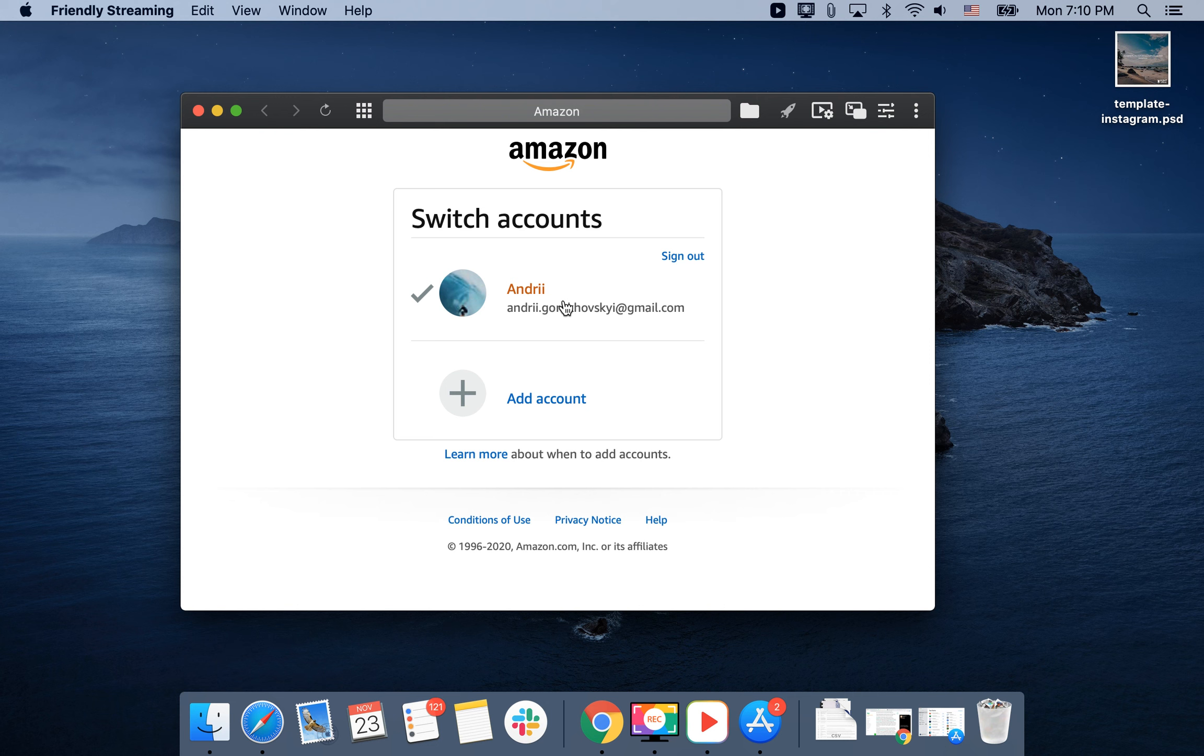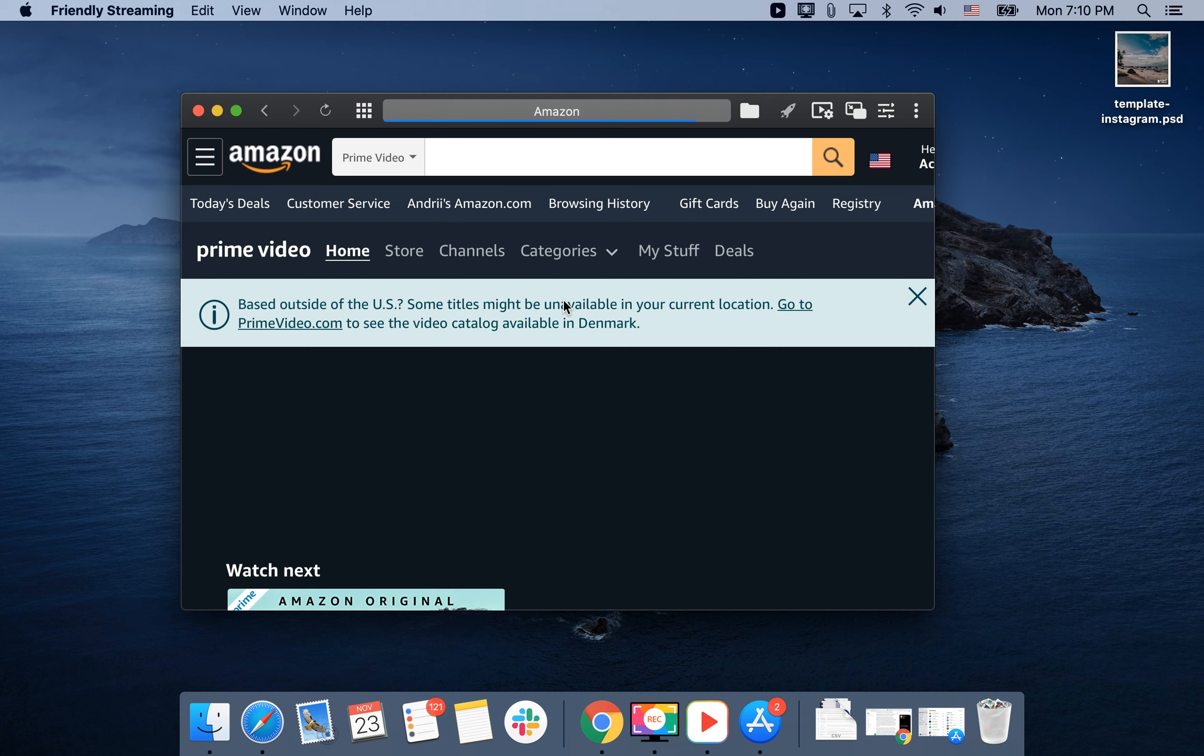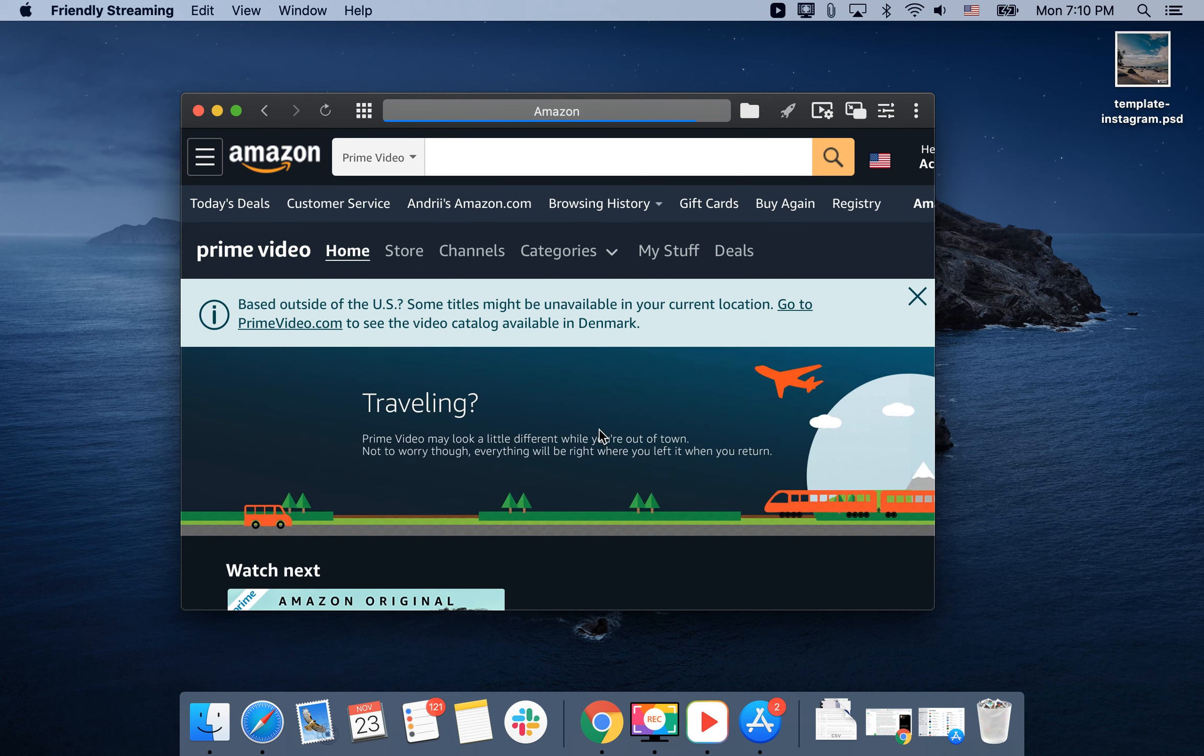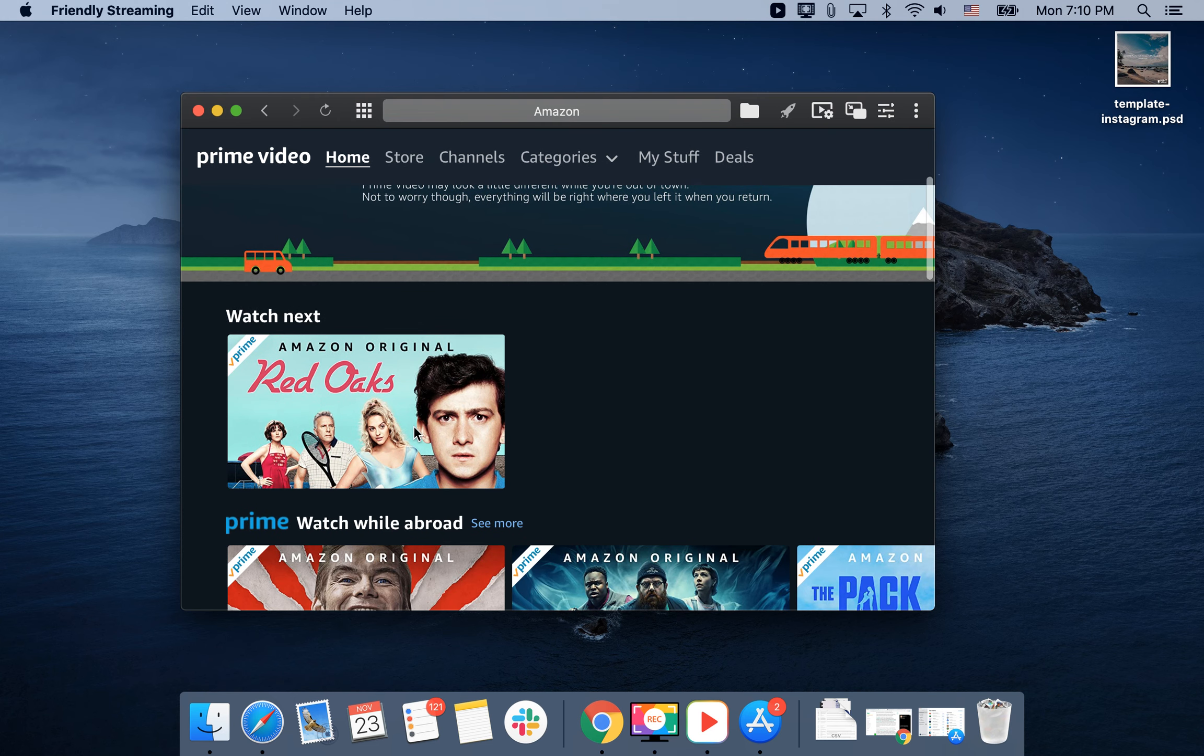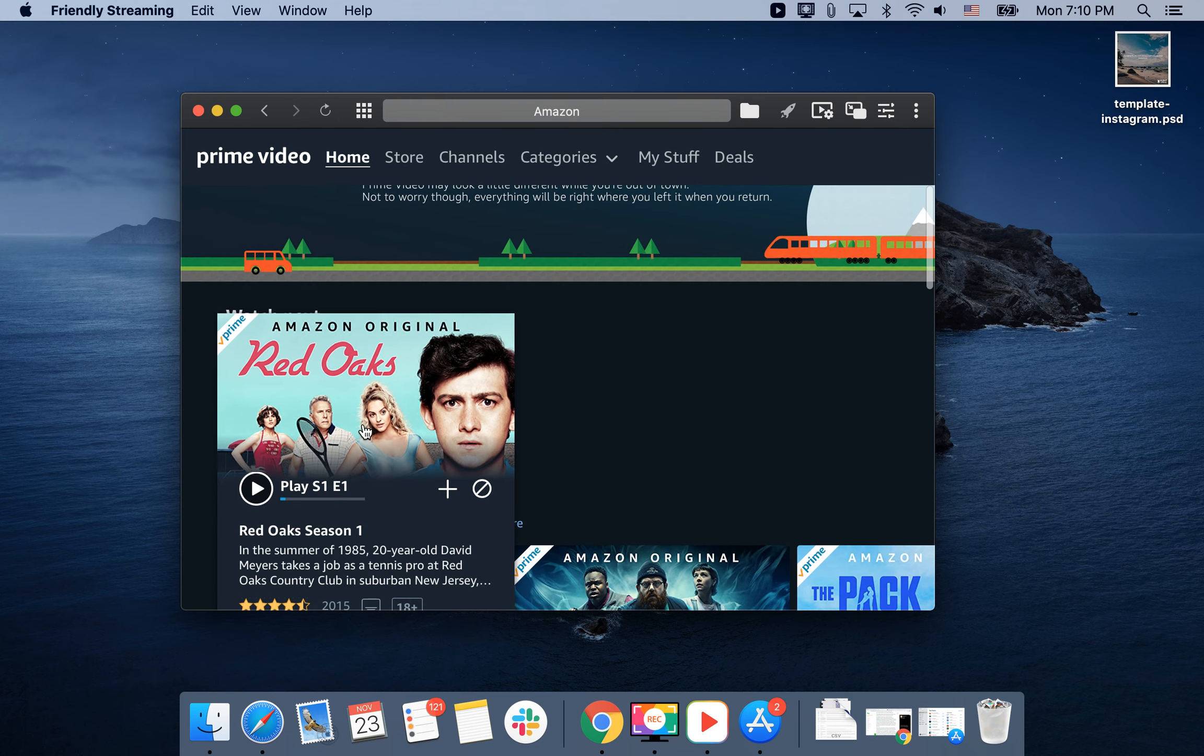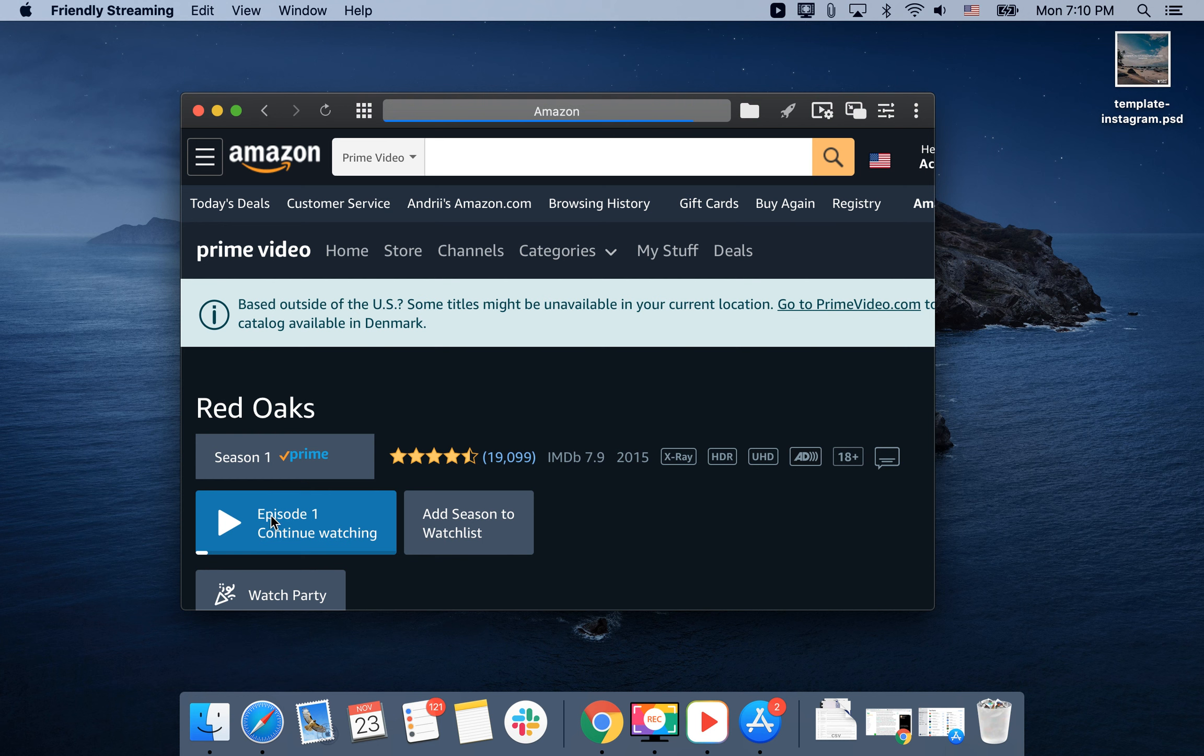I have my Amazon Prime account. You'll be able to select any show and play it.